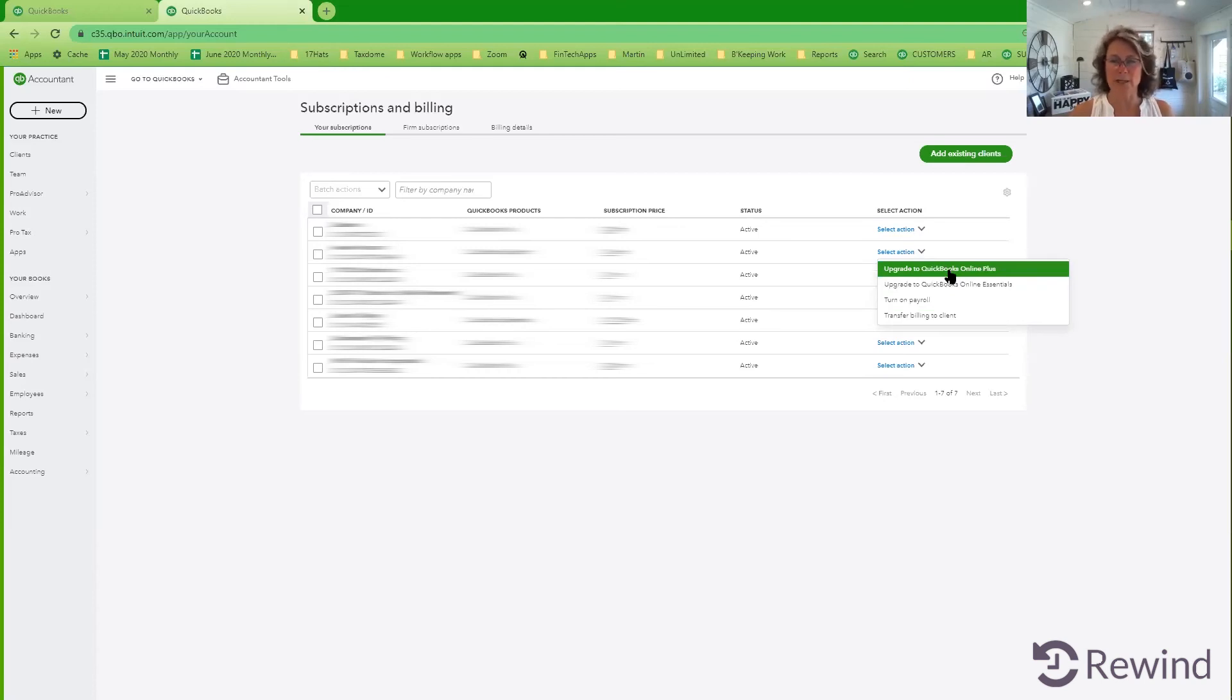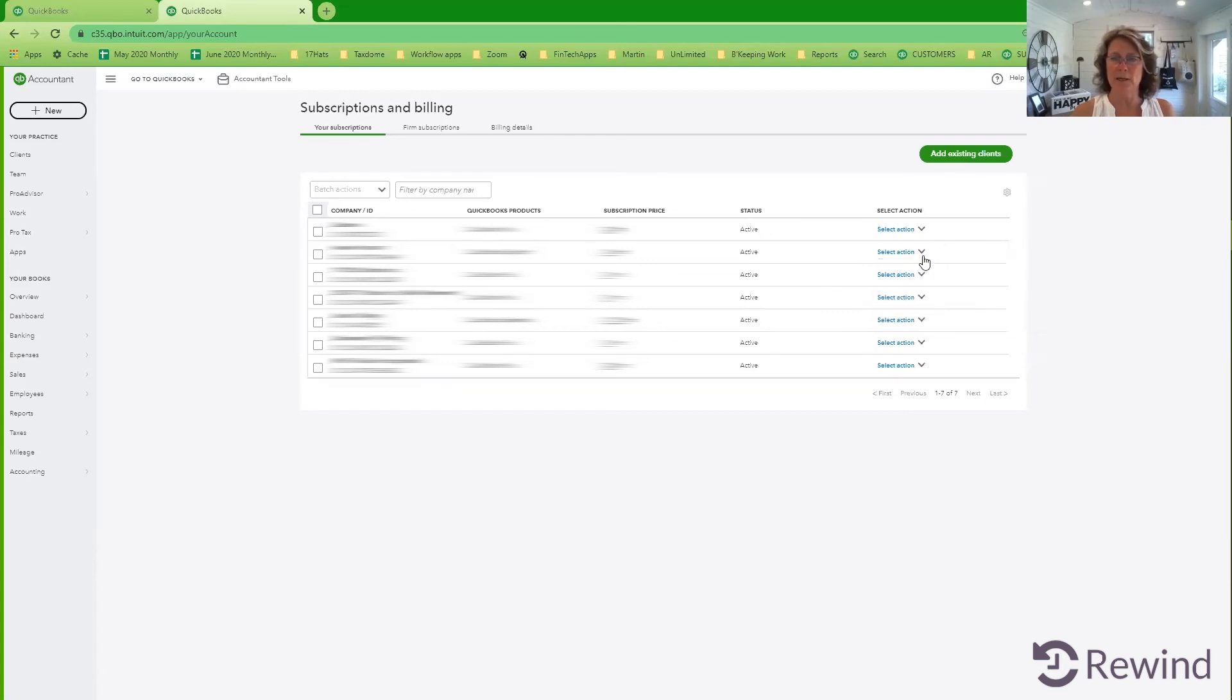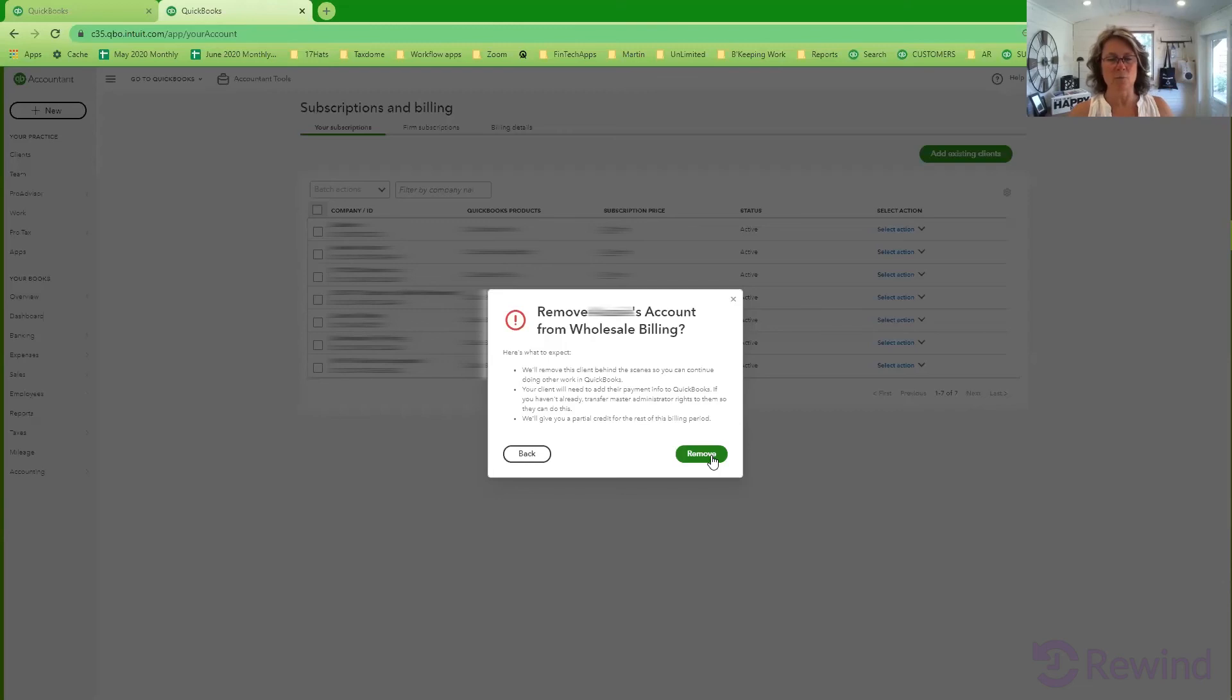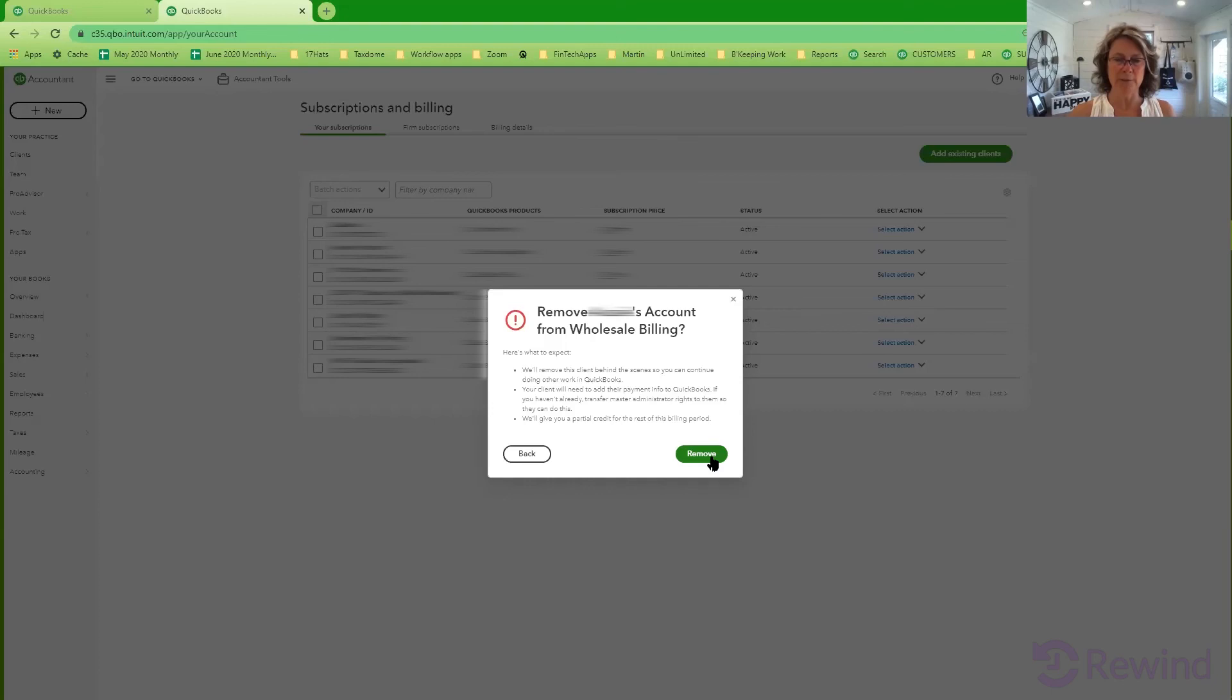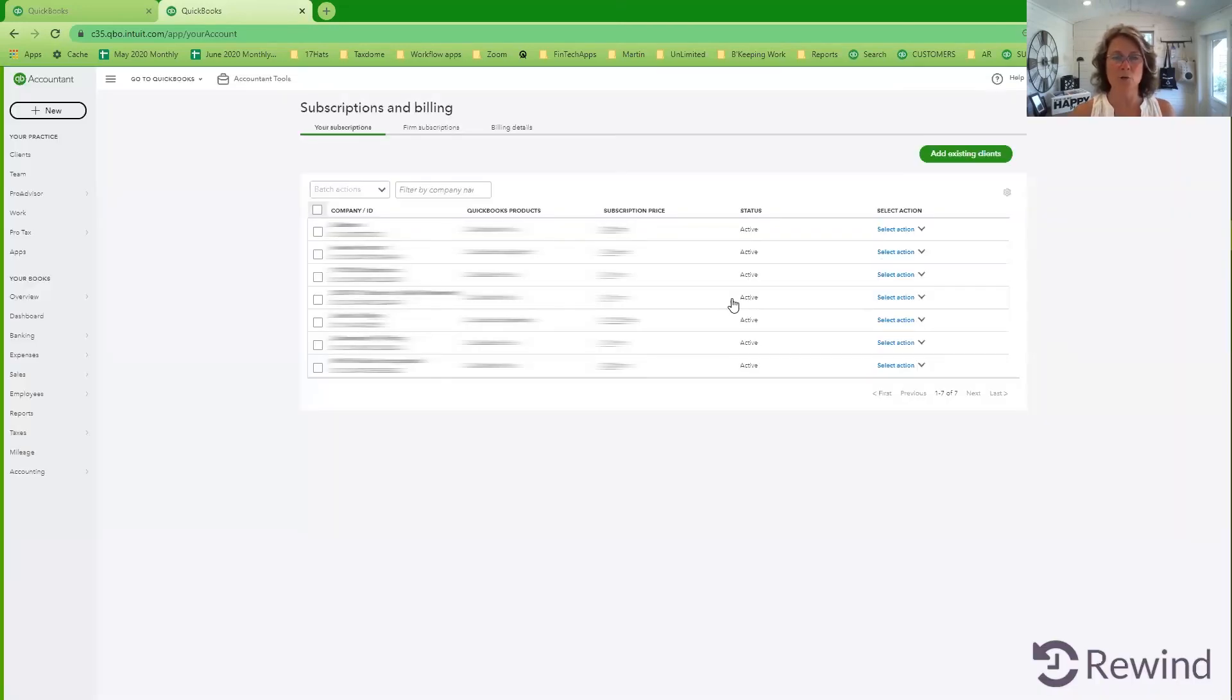What if you want to transfer the billing to the client? It's as simple as this. You would click on the transfer billing to the client. You would remove them. That will take them right out of your wholesale billing. And that will send the client an email telling them that they've been removed from your wholesale billing and giving them the option to pay for their own account from now on, or to close the account down entirely.